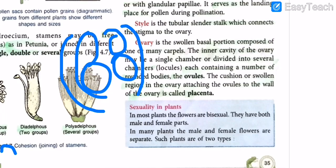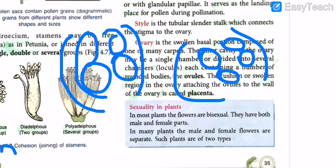The ovary can either be a single chamber or divided into several chambers called locules, each containing a number of rounded bodies called ovules. As drawn, each chamber will have one ovule, and every ovule will contain an egg.